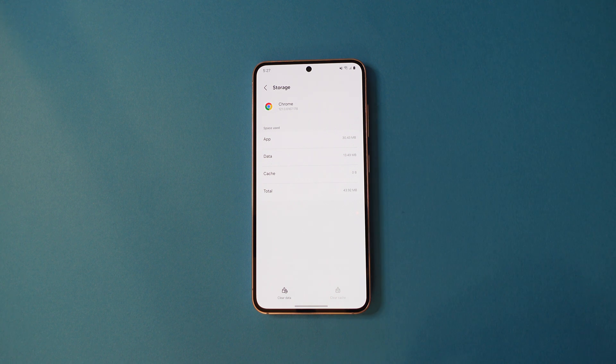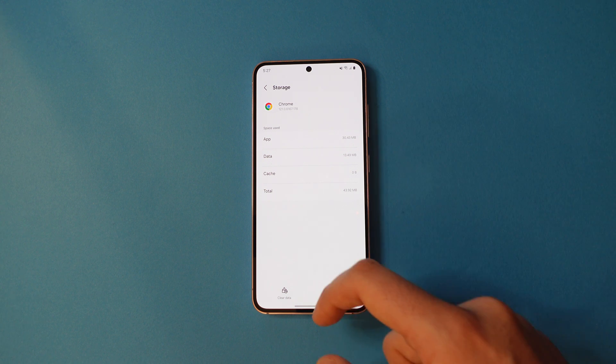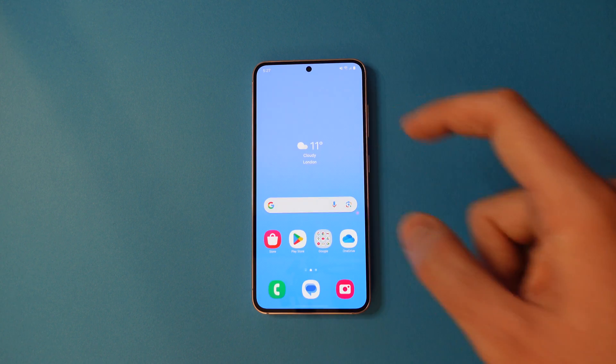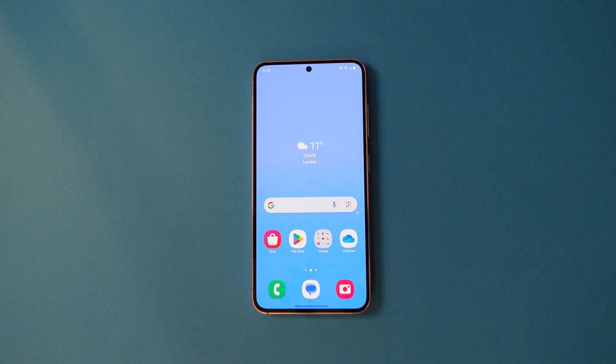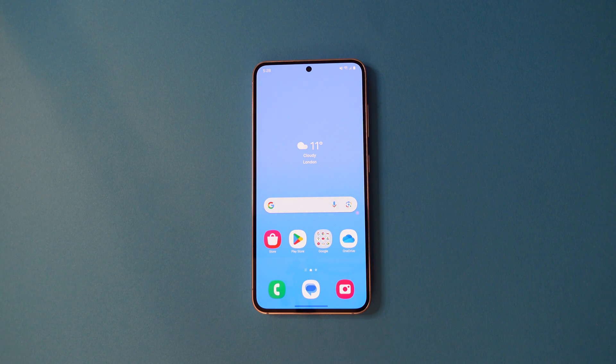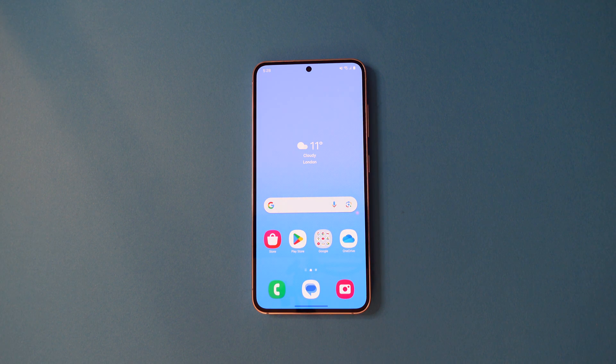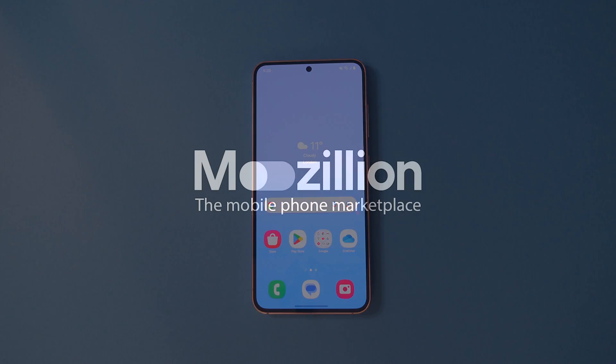After you're done, simply swipe up from the bottom of the screen. And that's it. Subscribe or follow Mazillion for more mobile phone help and tips.